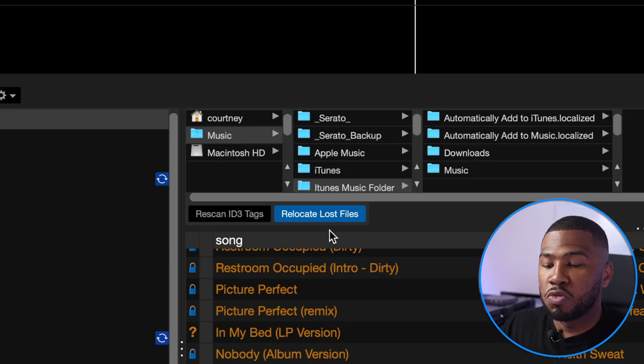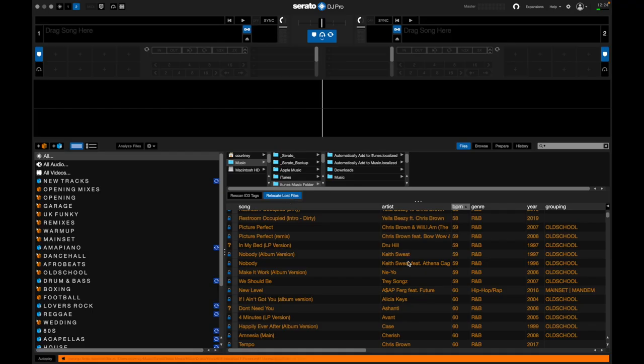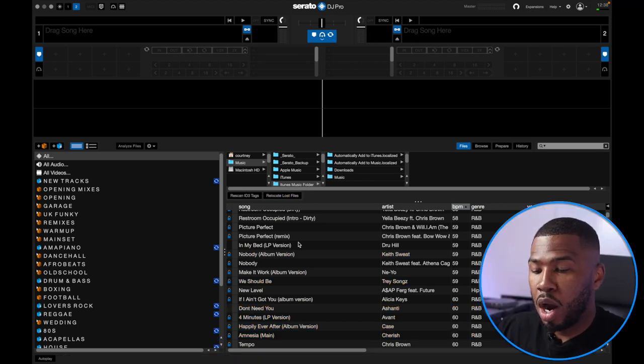Also, don't do anything else on your computer. Don't move anything, don't close anything until this relocate lost files button goes from blue back to black again. Also, plug your charger into your laptop to make sure it doesn't run out of battery during this process. Right — as you can see the blue button has turned black again. Relocating 10,000 files took me around about 20 minutes.